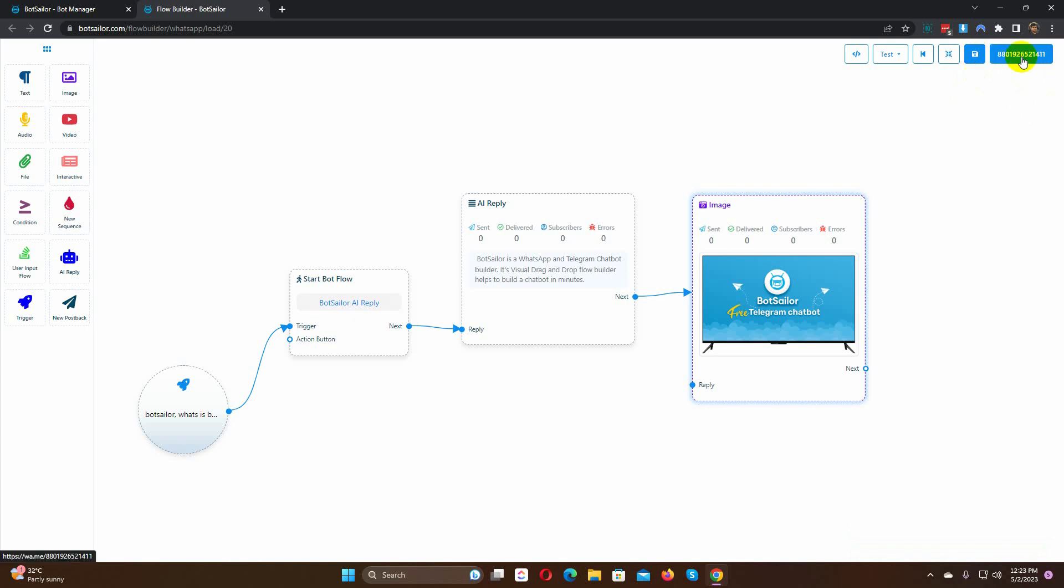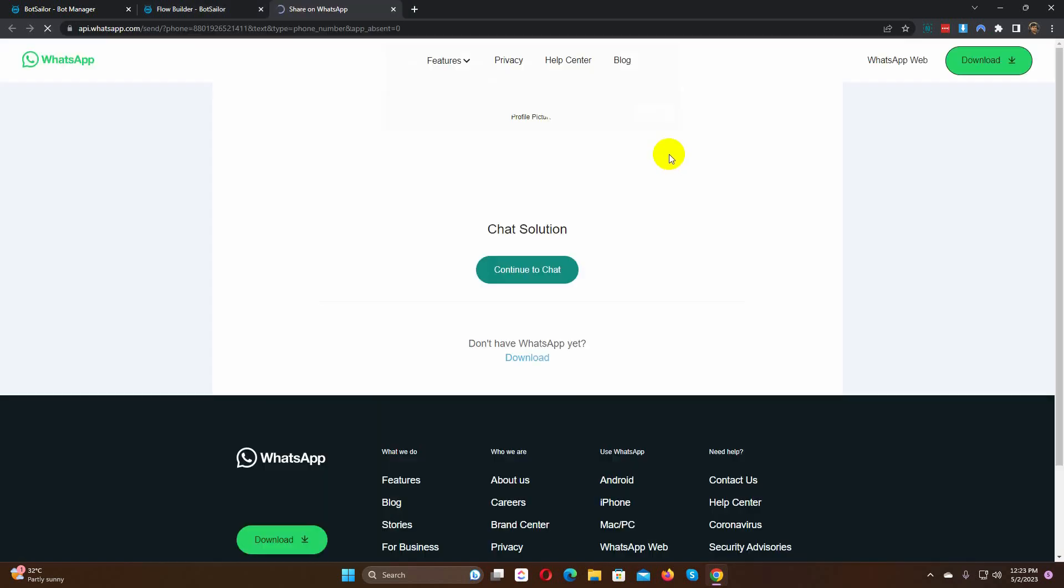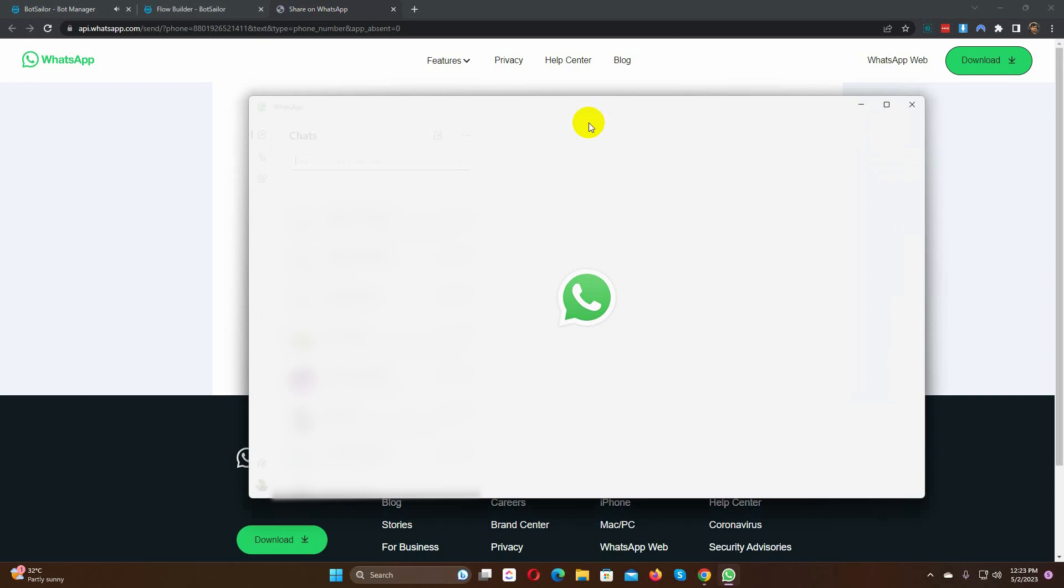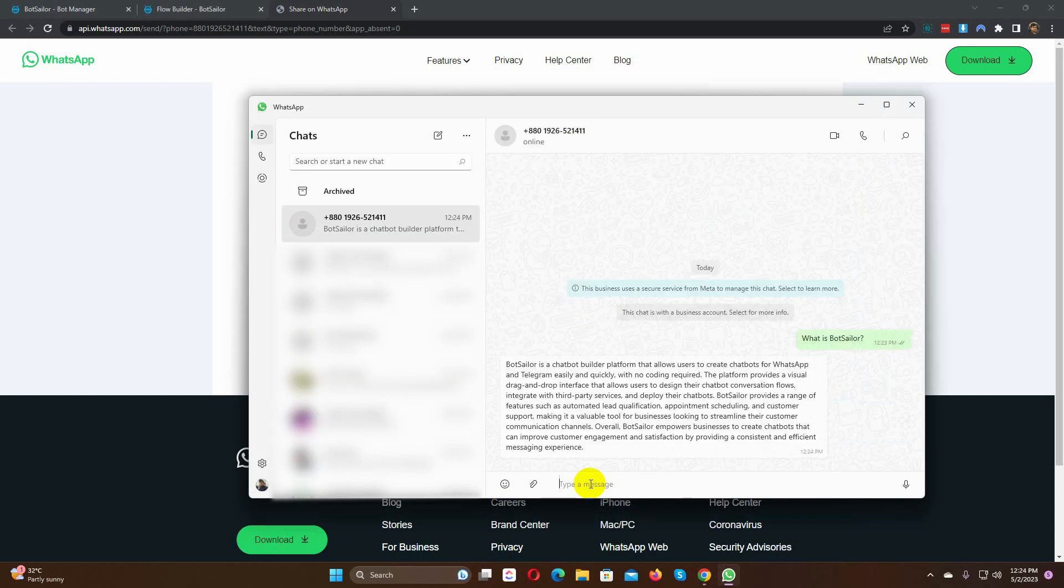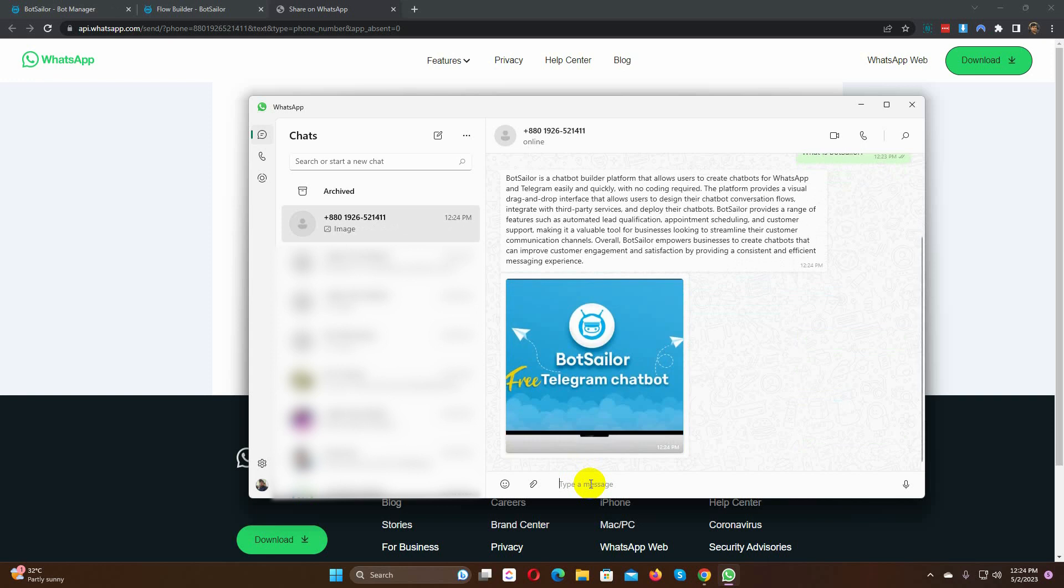Let's test the bot reply. Yes, the AI has generated a reply based on the training data.